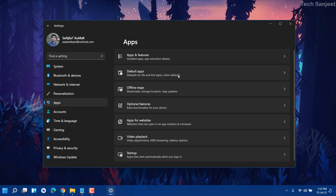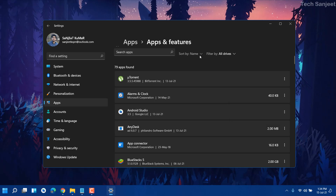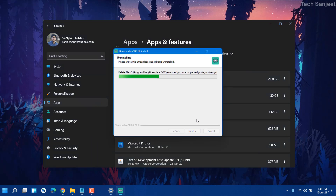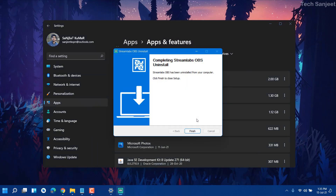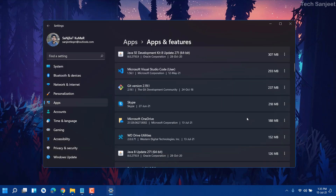One thing I forgot: go into Apps, then Apps and Features. Here you'll see lots of apps that you're not using but are still on your system. Click the three dots and uninstall them. I'm sorting by size so I can find the biggest ones. For example, I'm not using Streamlabs, so I'll click Uninstall, then Yes. This is a simple process to uninstall apps in Windows 11.